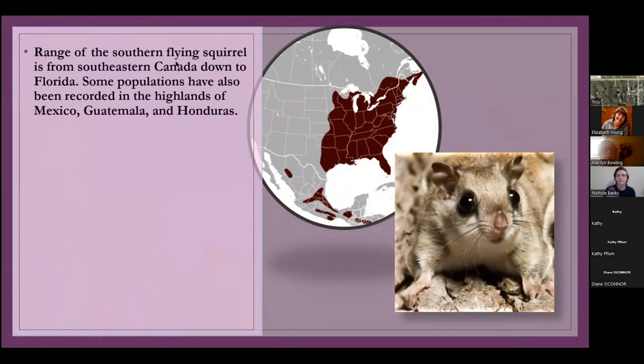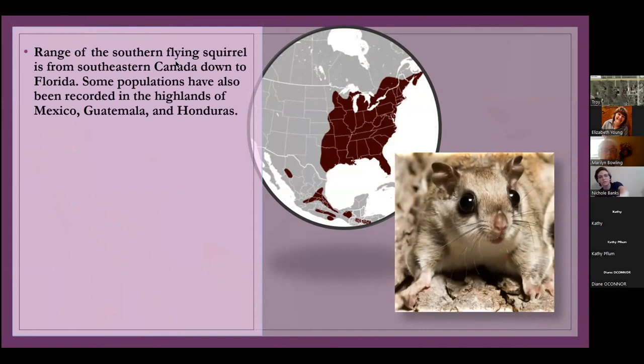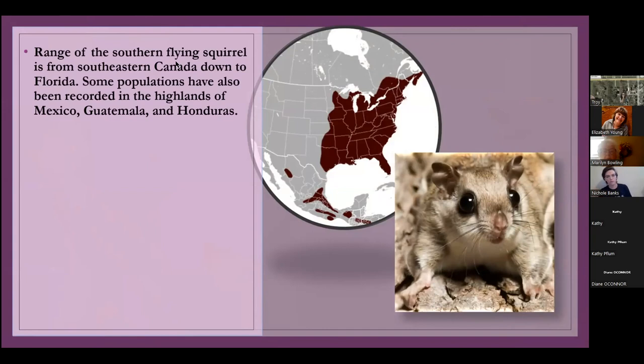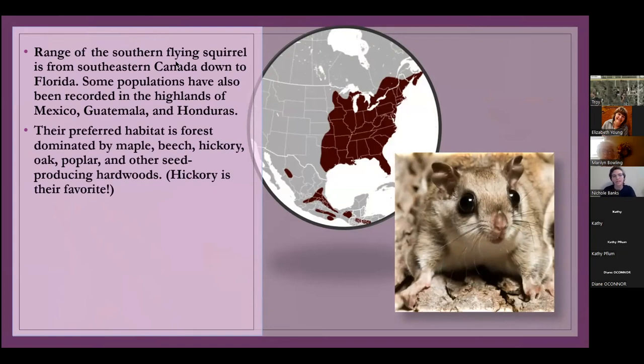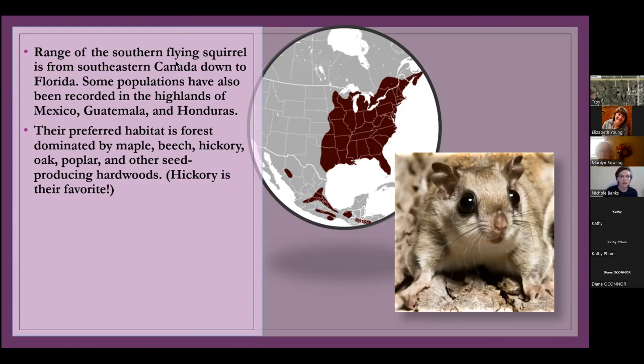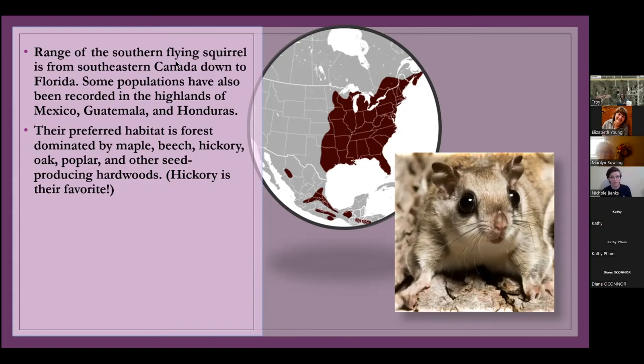So, their range, the map that you see right here, is from Southeastern Canada, all the way down to Florida and all the way out to the Midwest. And then there's also some pockets of them in Mexico, Guatemala, and Honduras. So they're actually like all over the place, which is kind of crazy because I lived in Maine most of my life. I never saw flying squirrels there and there's lots of trees there. Their preferred habitat is forest. So they like to live with maples, beeches, hickories, oaks, poplars, just like a bunch of different hardwoods.